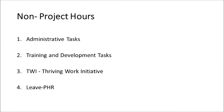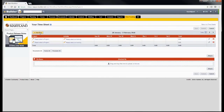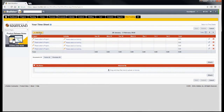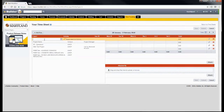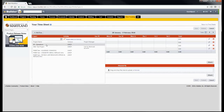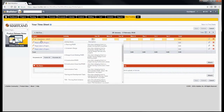To charge non-project hours — which are not specific to any project — such as administrative tasks, training and development tasks, TWI thriving work initiative, and leave hours, please add a new row by selecting the plus add row button at the top and repeat it three more times for a total of four rows. Click on the please select a project link and select 00 Operations from the list. Please go ahead and set the 00 Operations project field for the other three rows as well.